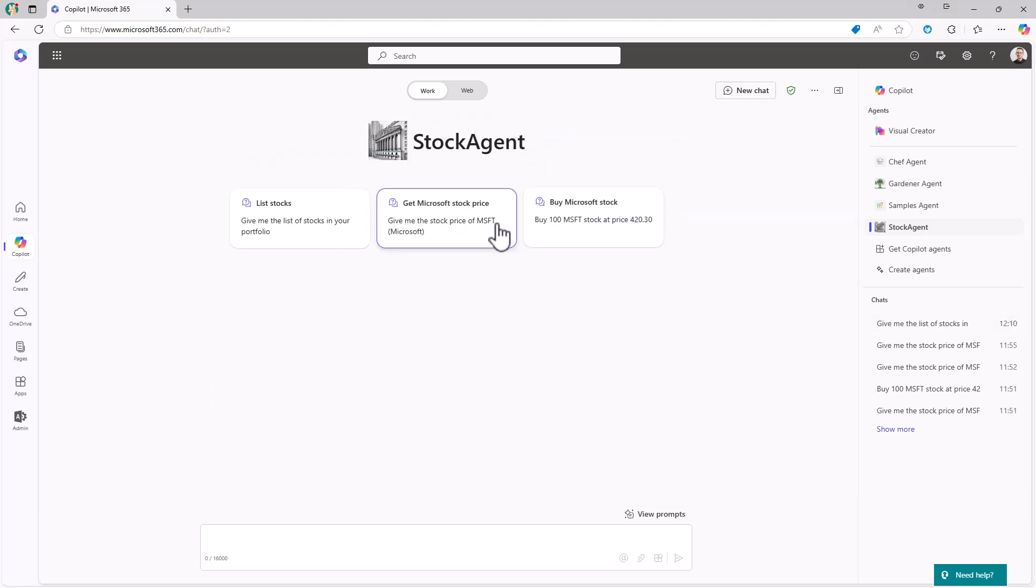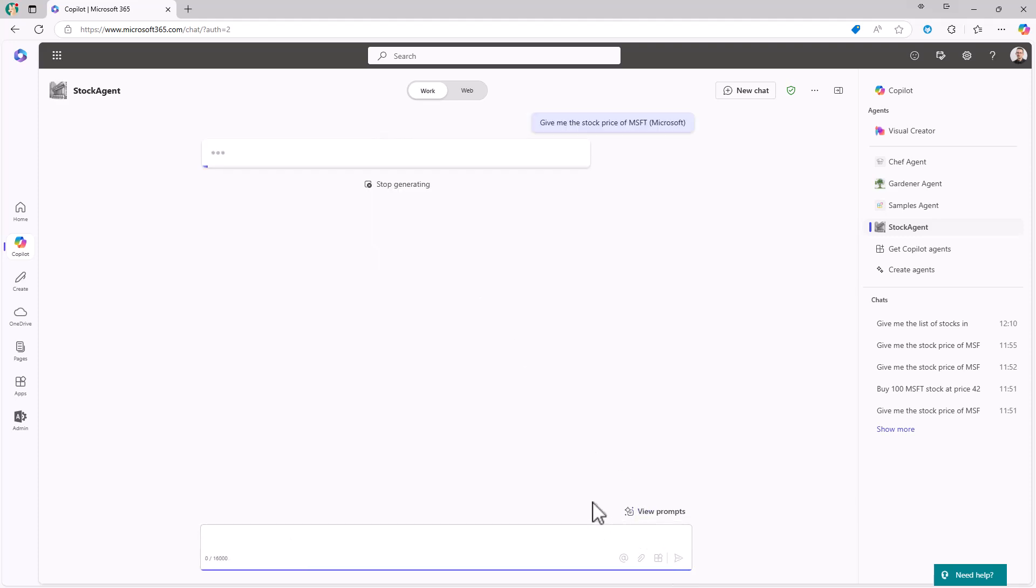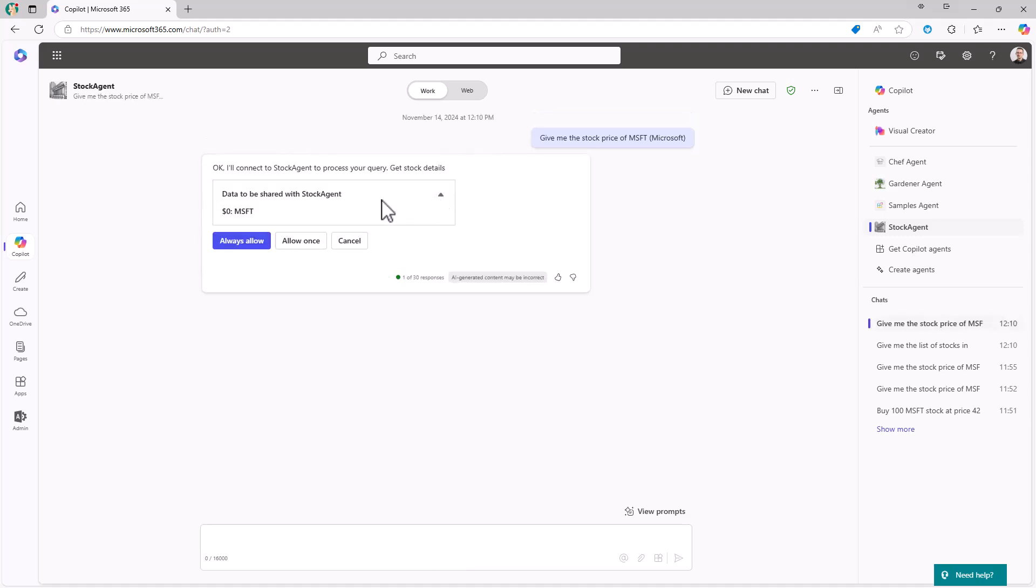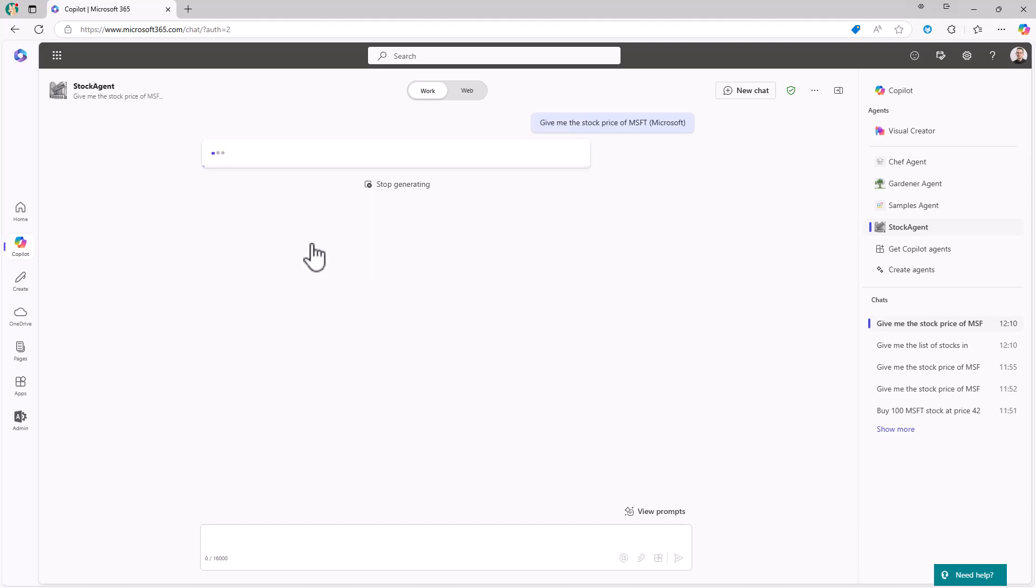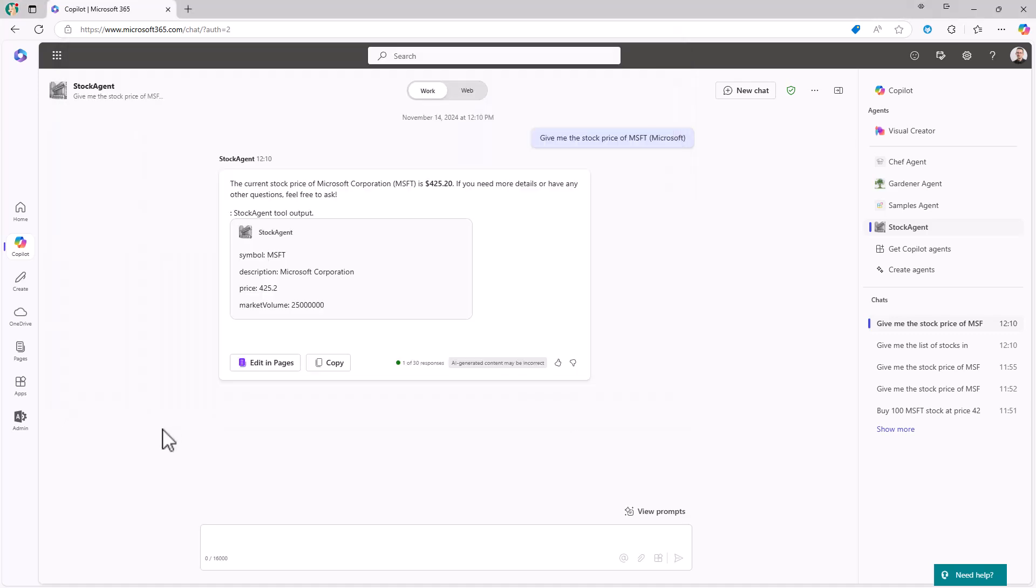Or we can do, for example, the get Microsoft stock price. And by doing that, again, we will rely on the API. This time we still need to allow once, but we also are providing the Microsoft input argument. So we need to be aware of what we are providing to the target API. Let's allow it once. And again, in the ngrok, we will see the get stock operation invocation. And here we get the output from our API, including the adapted card JSON output to show in a nice way the output.